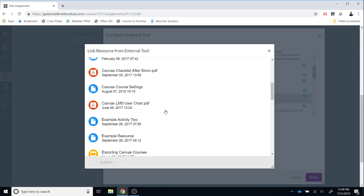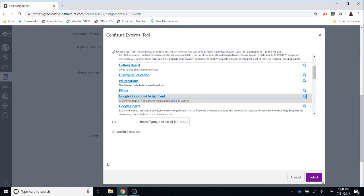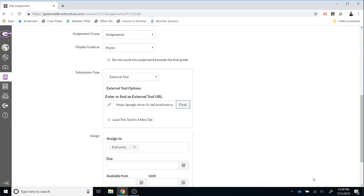Once the file has been located, in this case mine is the Google Docs Cloud Assignment LTI, I'm going to click that and hit Submit. Once I do that, I will notice that a URL is in this box right here and I'm now ready to finish this operation. If I check this option, the assignment will be loaded in a new tab. So you can select that option if you want, but I'm going to leave it as is and choose Select.